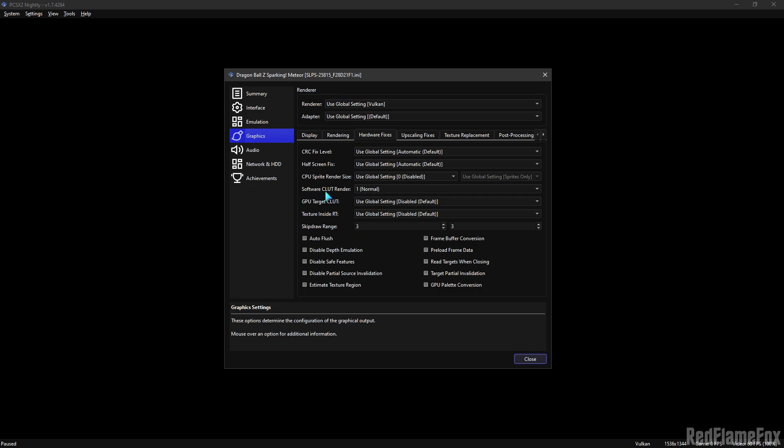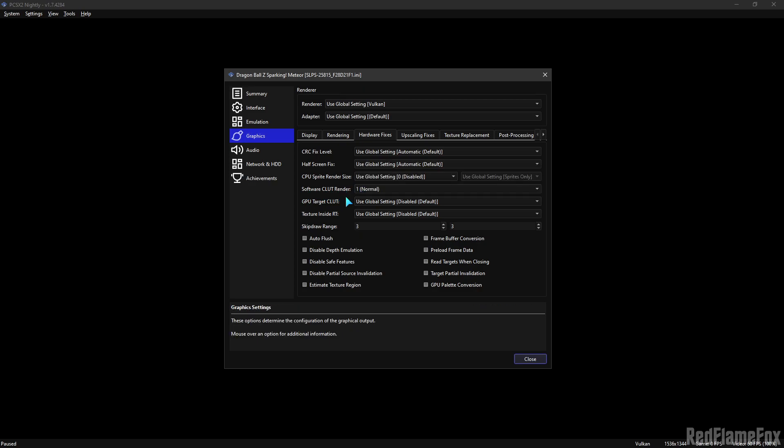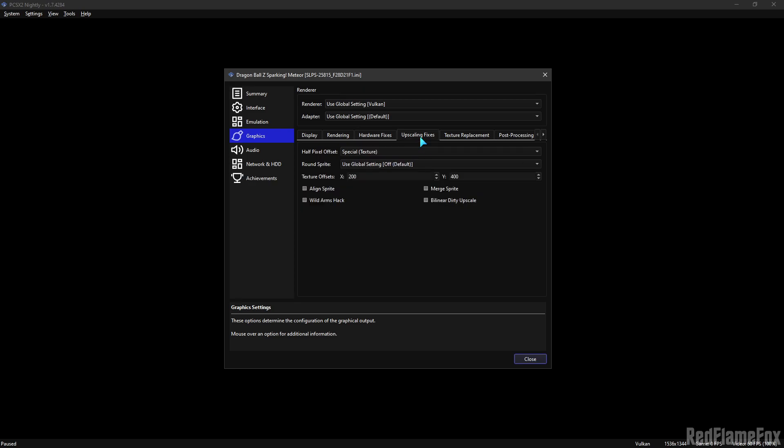Set the Software Occlude Render to 1. Now go to Upscaling Pixels in Texture Offset.